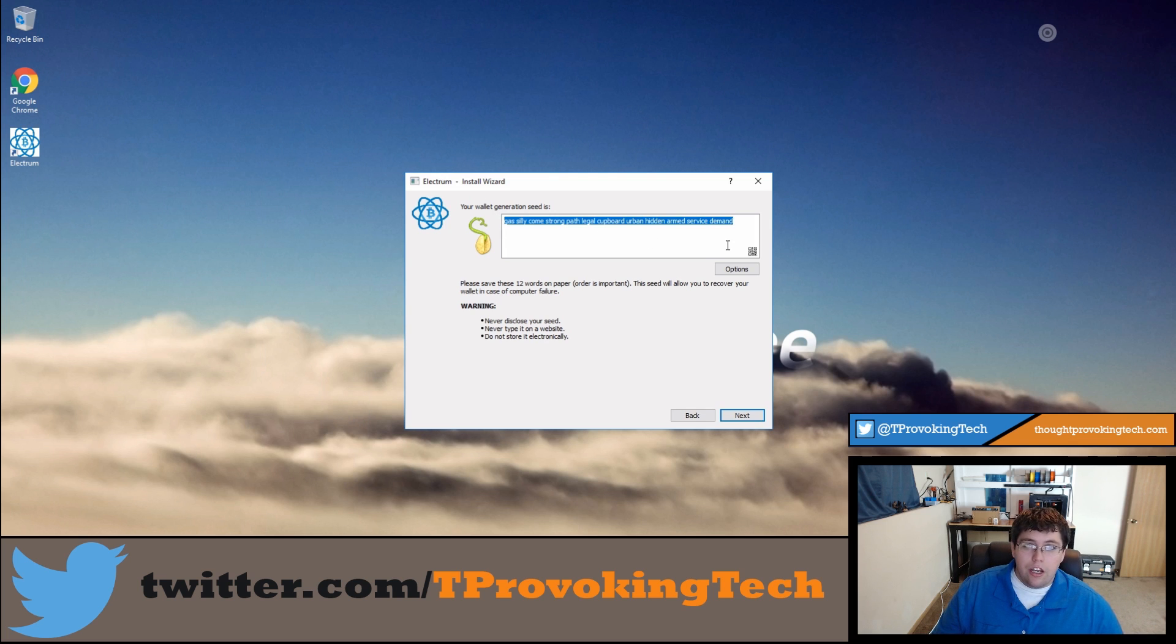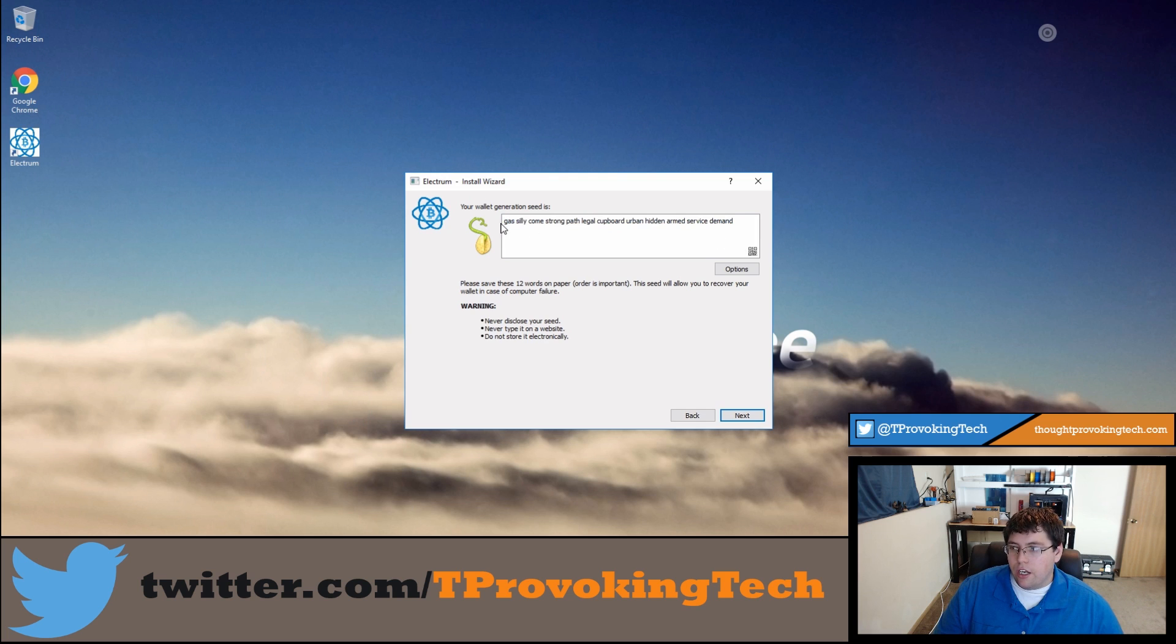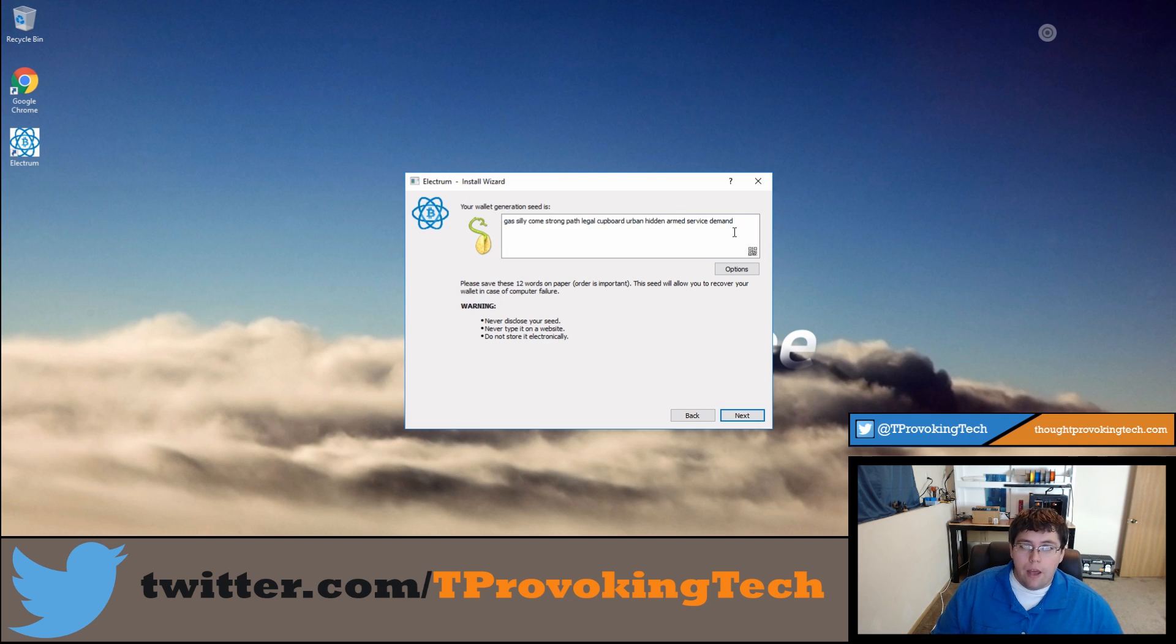So the seed is something you're going to keep super secure. Don't just write it on a piece of paper and stick it on the side of your computer. You can see here that I have the seed, so I'm going to go ahead and record that real quick and proceed with this.